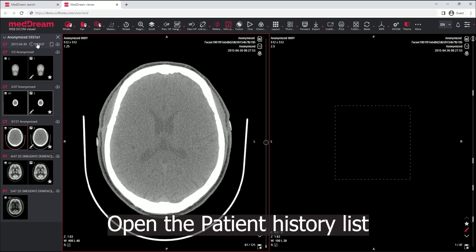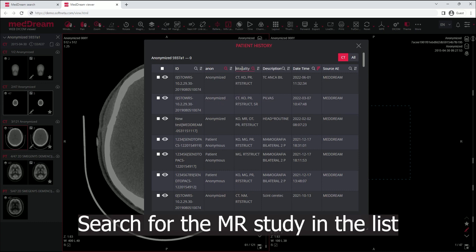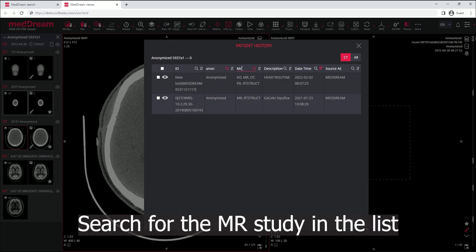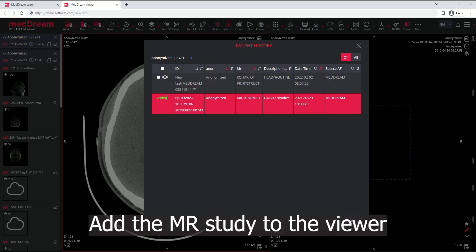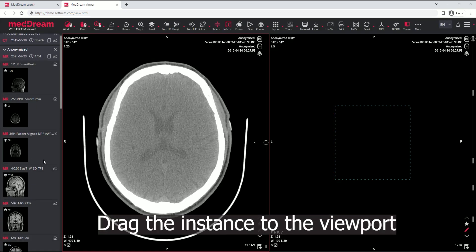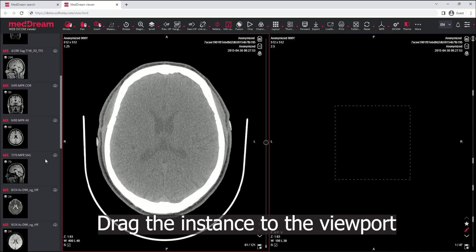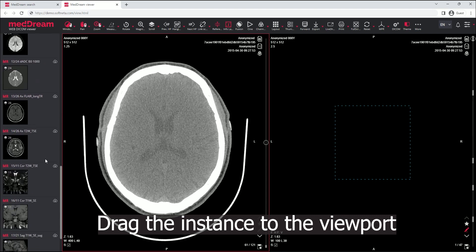Open the patient history list of the same patient. Search for the MR study in the list and add the MR study to the viewer. Drag the instance to the viewport.